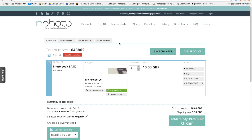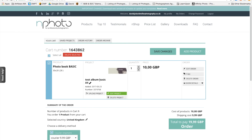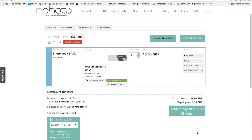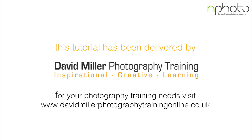Once you select order it processes and takes you back to your cart. You can see the relevant order number and that it's a basic photo book. You can rename the project — for example 'Test Album Basic A4.' Once you've changed the name, you can continue editing, delete it, or click Order. Clicking Order takes you to your order page where it's processed as needed. Hope you've enjoyed this little video — please let us know if you need any more information or assistance.